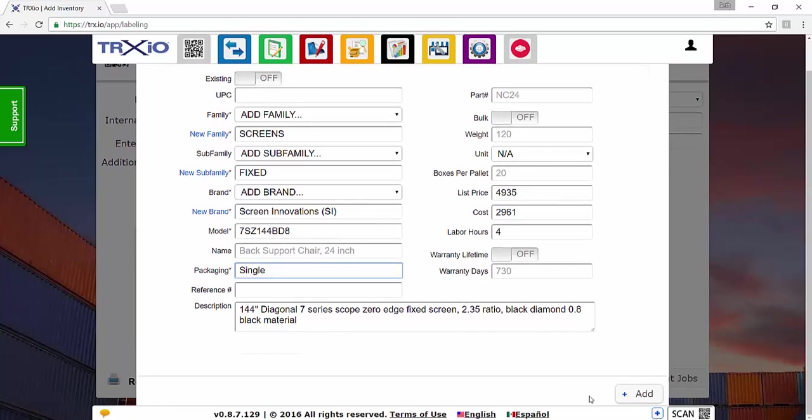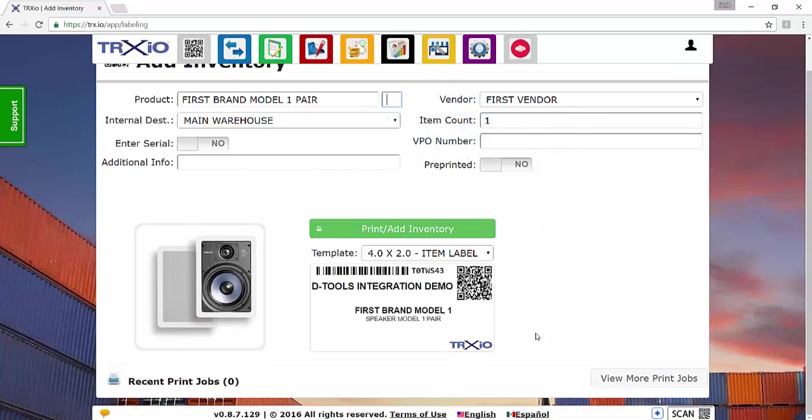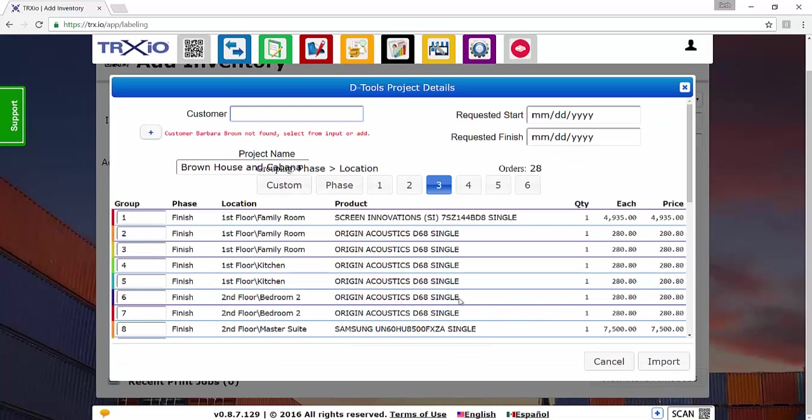And once that's done, go ahead and click the Add button here. And that will add.